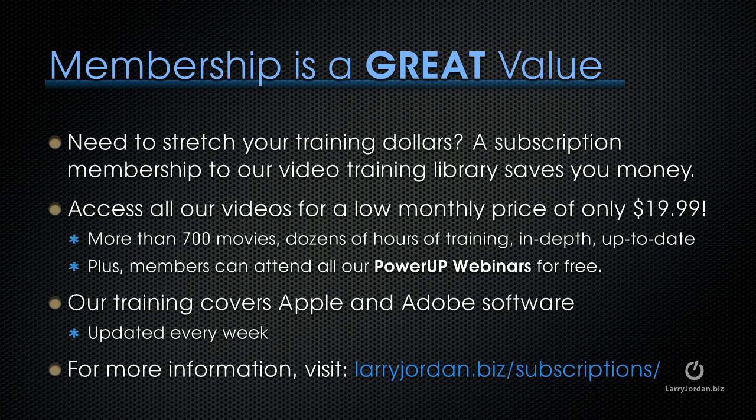By the way, if you need to stretch your training dollars, a subscription membership to our video training library saves you money. You can access all of our videos for a low monthly price of only $19.99. That's more than 700 movies, dozens of hours of training, all in-depth and all up to date.